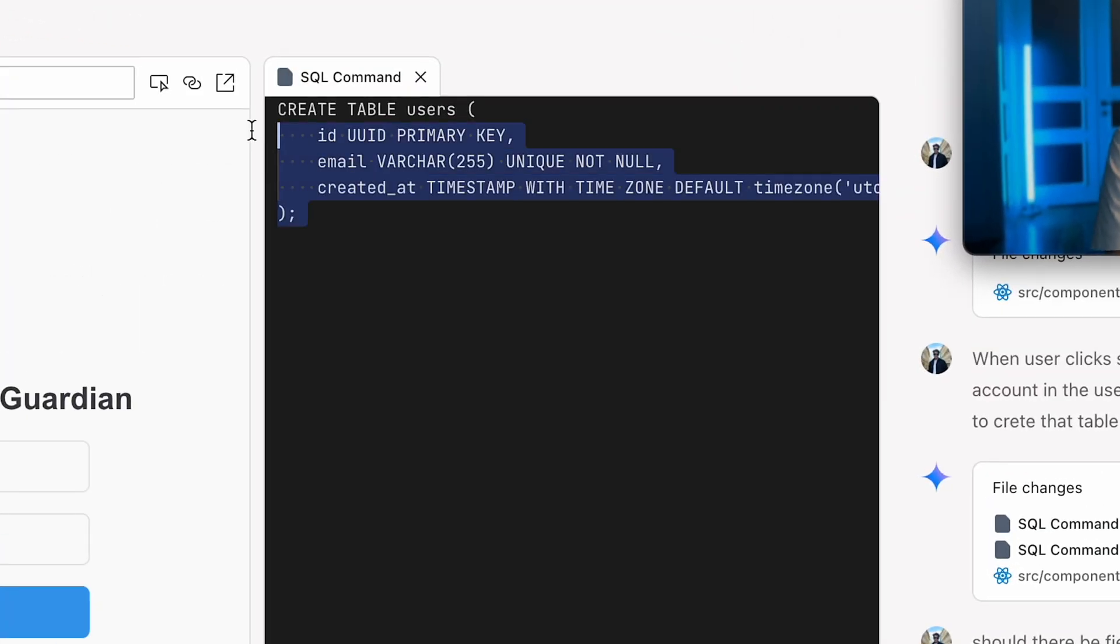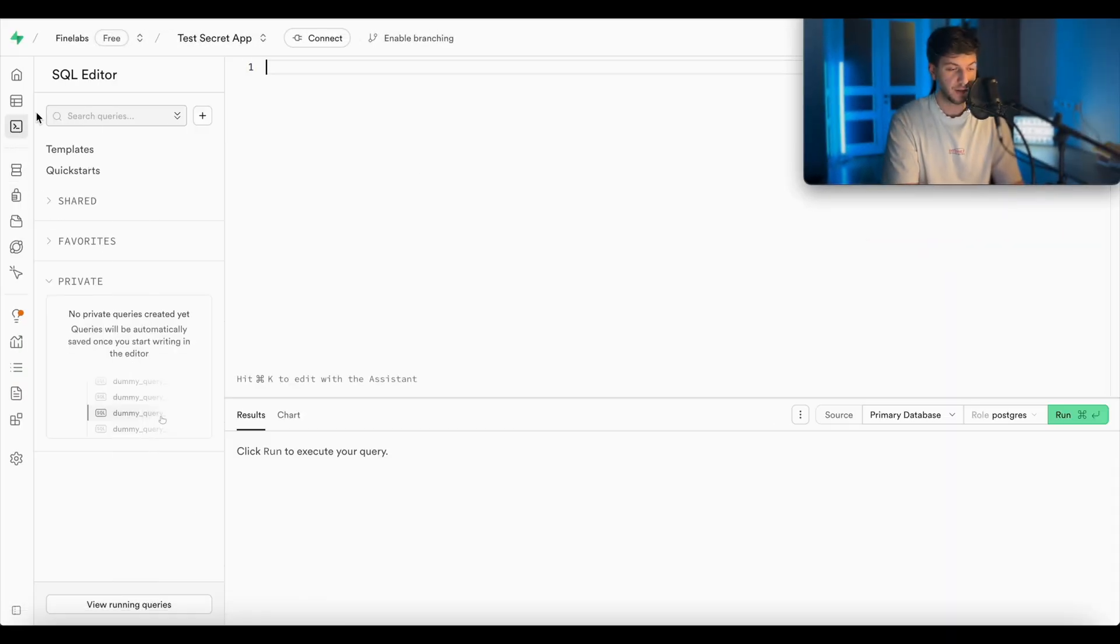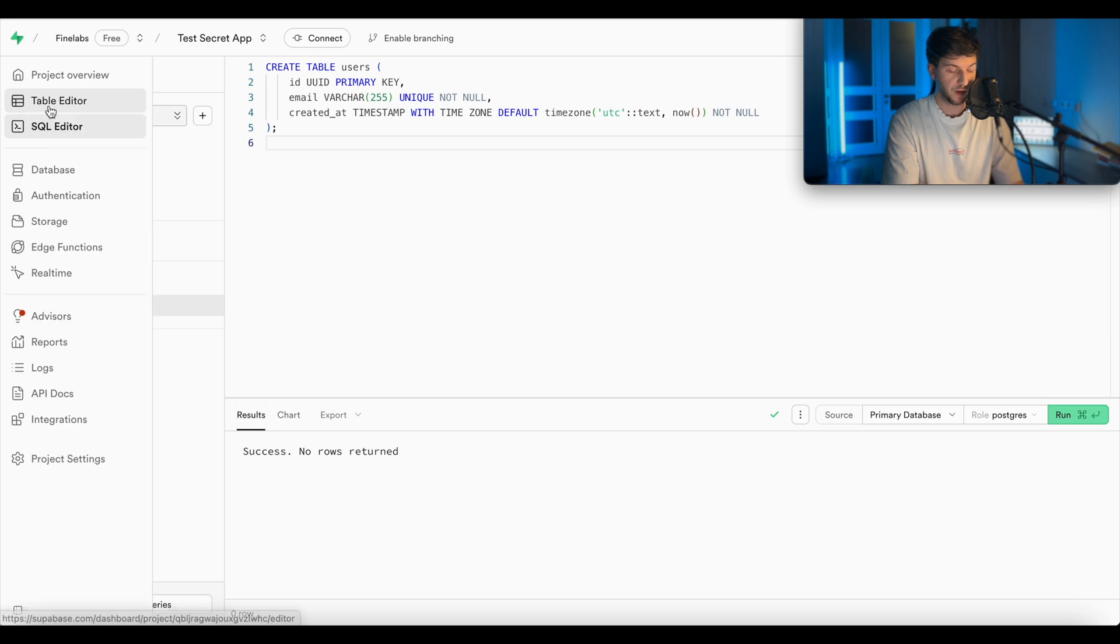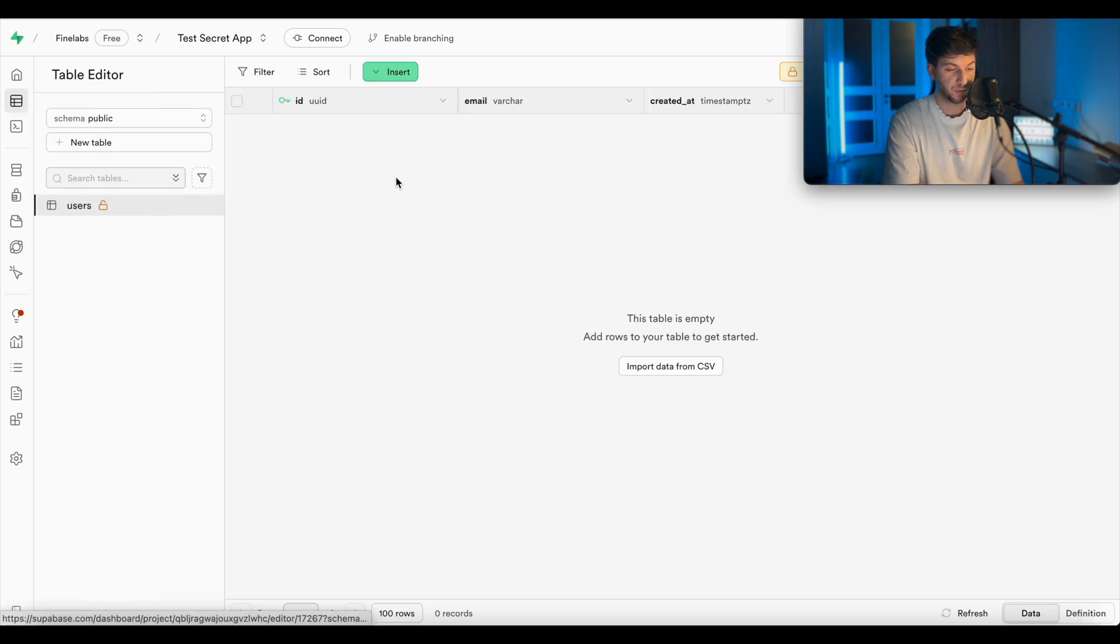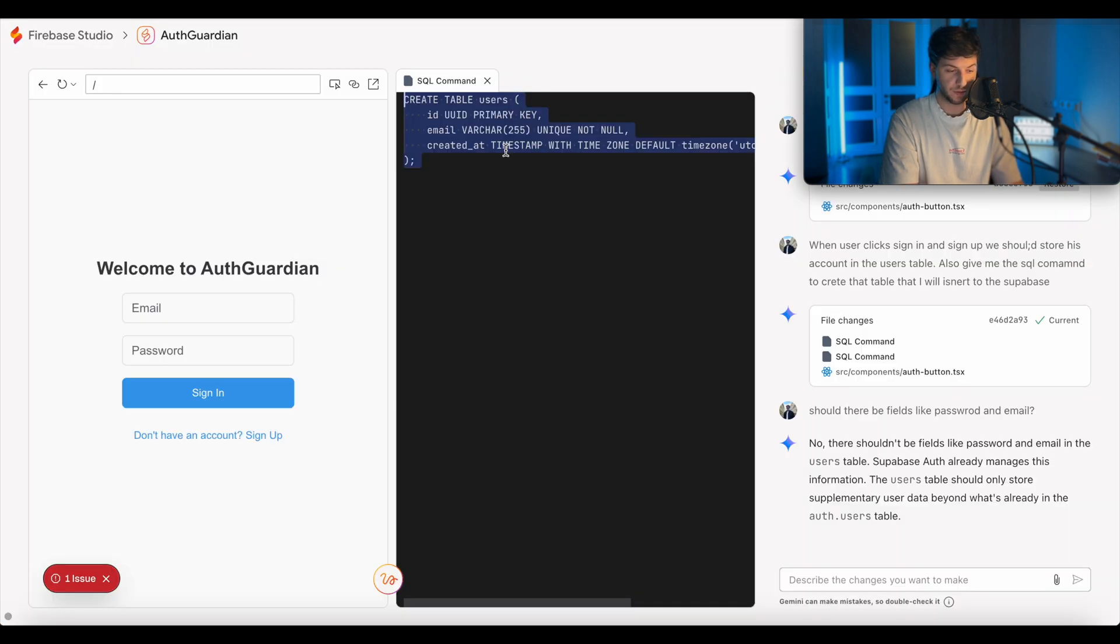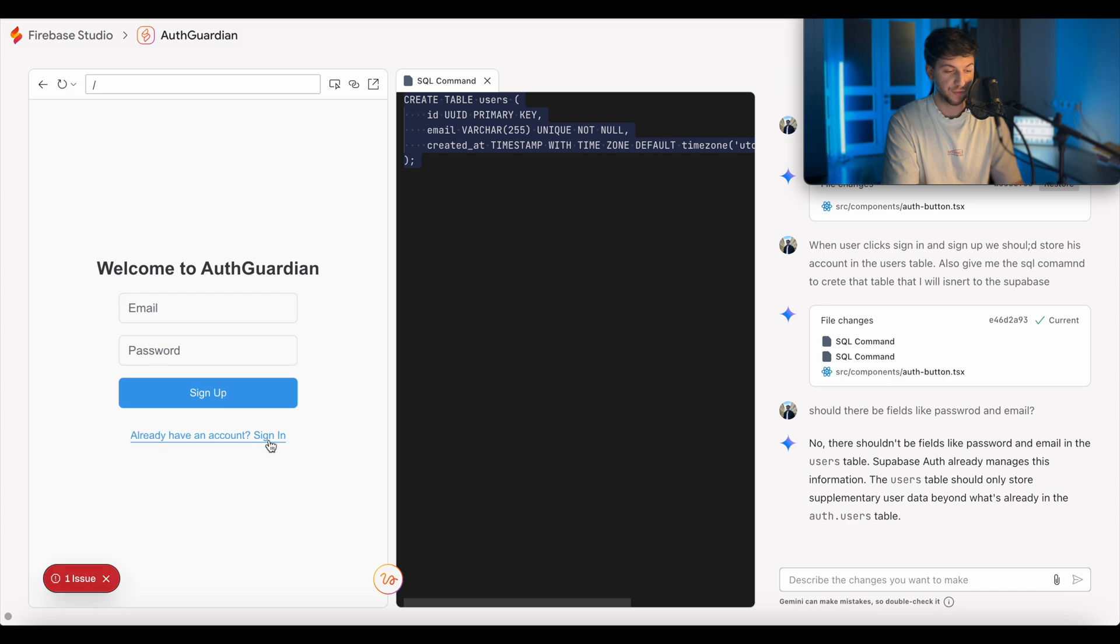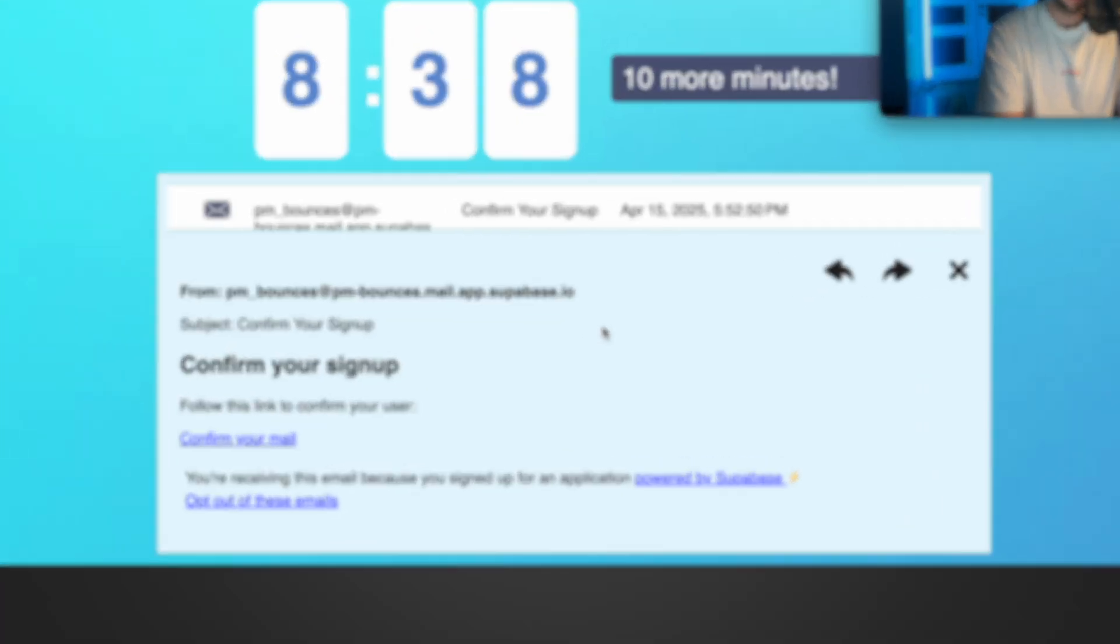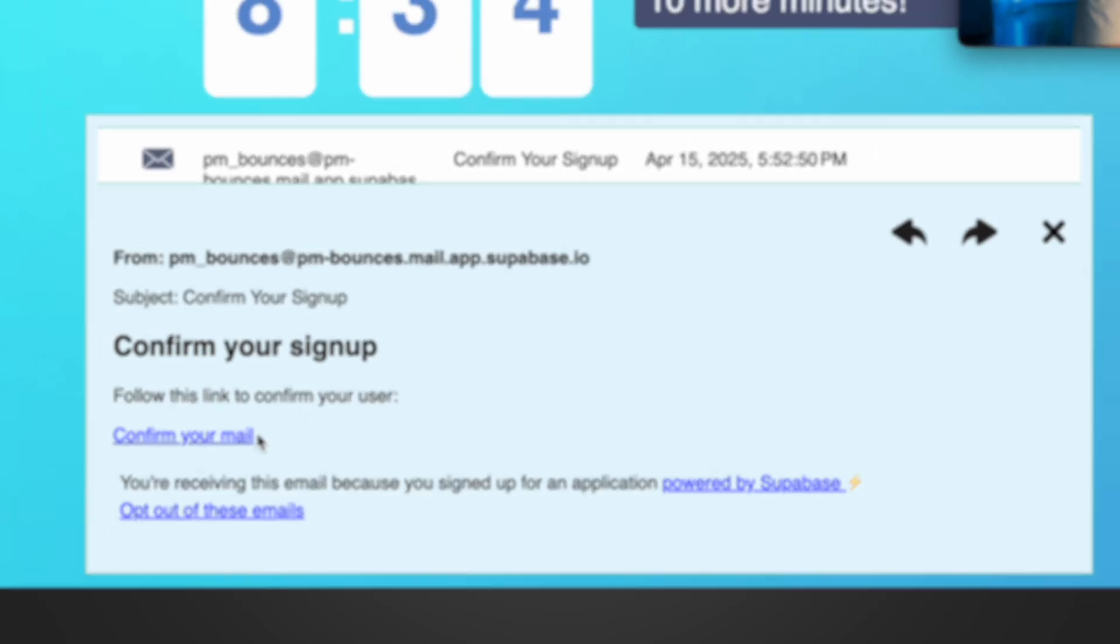When user clicks sign in and sign up, we should store his account in the user table. So also give me the code for the SQL command that I'll insert to the Supabase. So it'll create the user table for us. Let's see if we can do something like this. So we'll go ahead and copy this command. We'll go to the SQL editor here. Go ahead and insert our command. Hit run. After this, we should go to the tables and we should see users table being created with email, created at and ID fields.